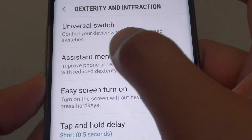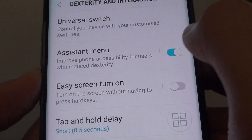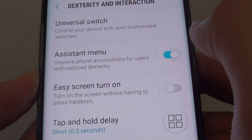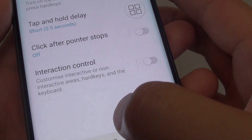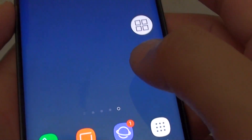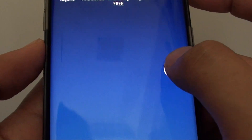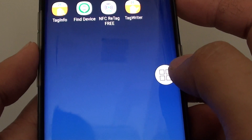Make sure the assistant menu is turned on. Once it is turned on, you can use this assistant menu to change the volume.